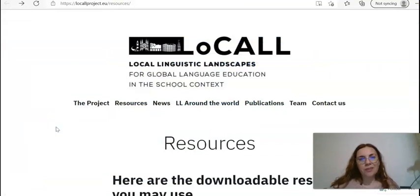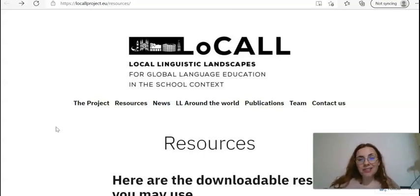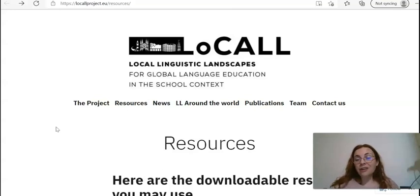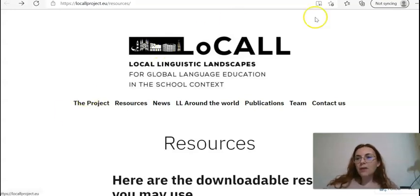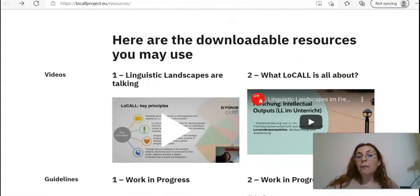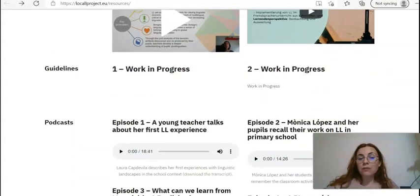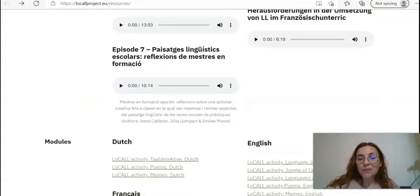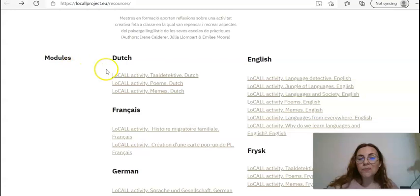The third repository I'd like to talk about is a bit different from the other two. This is a project called Local Linguistic Landscapes, promoted by the Erasmus Plus project, and it aims at showing that multilingualism is a phenomenon all around us in our everyday lives, as well as promoting language awareness for both students and teachers. The resources you're going to find here are a bit different because they specifically refer to multilingual projects. You'll find videos and podcasts about the project itself, and in the section called 'Modules' you're going to find different sample lessons in different languages.